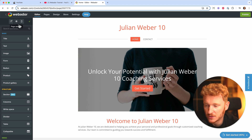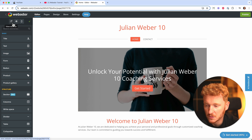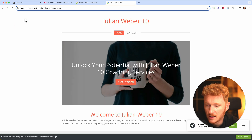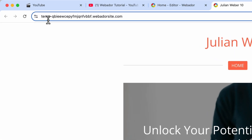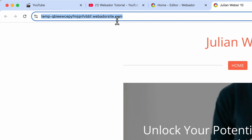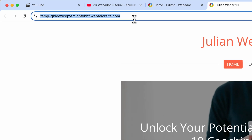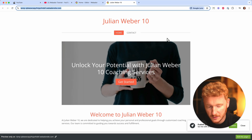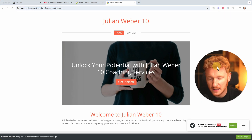All you need to do is go inside the editor and click 'View Your Website.' You'll see a temporary website URL — it says 'temp' at the beginning, followed by some code and 'webadorsite.com.' This is the dummy domain they give you, and you can actually share this already because it's already live.